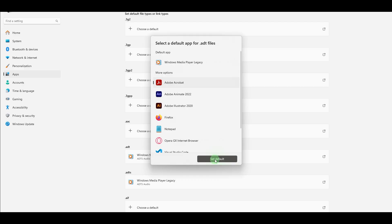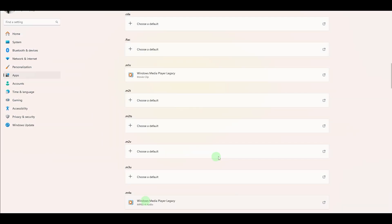Option: Set Defaults by File Type. In the same Default Apps menu, scroll down and click Choose Defaults by File Type.